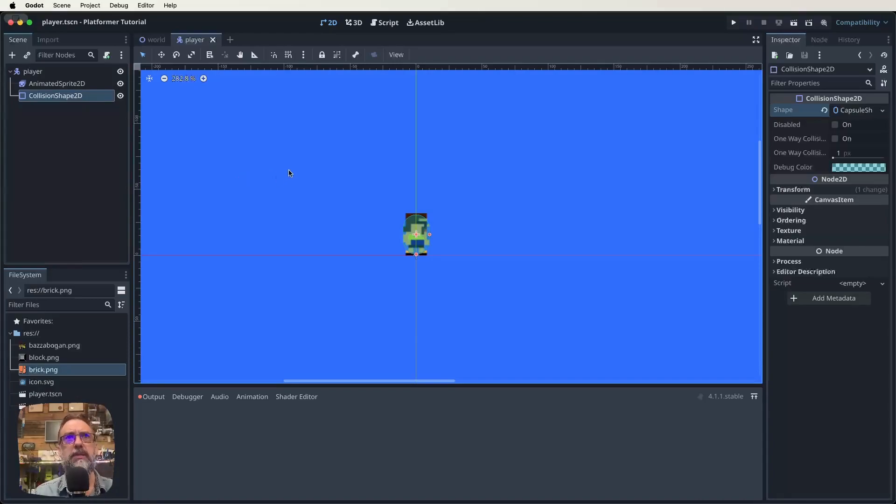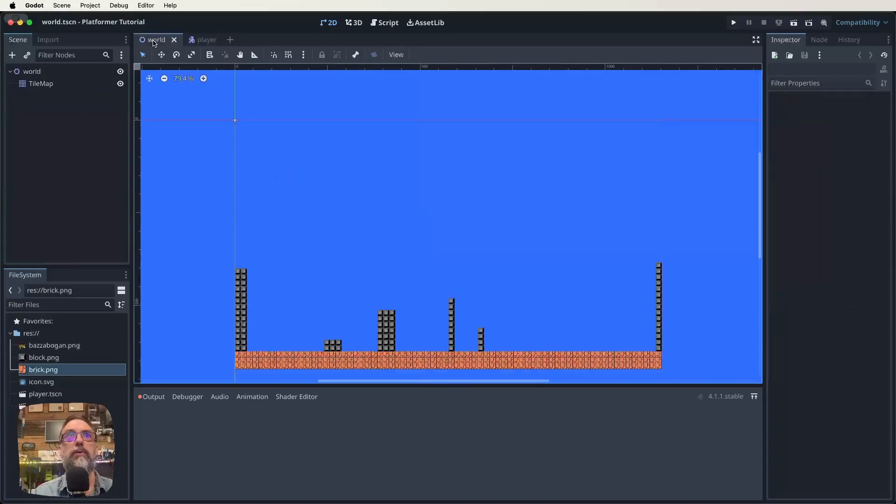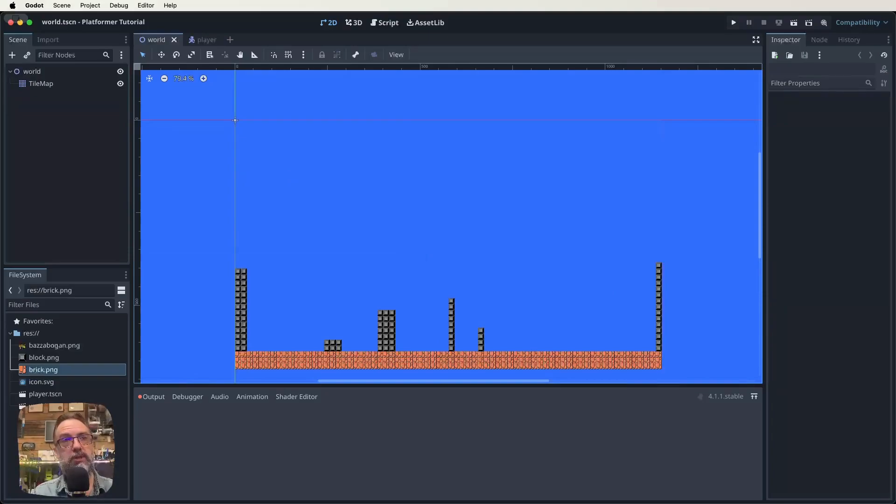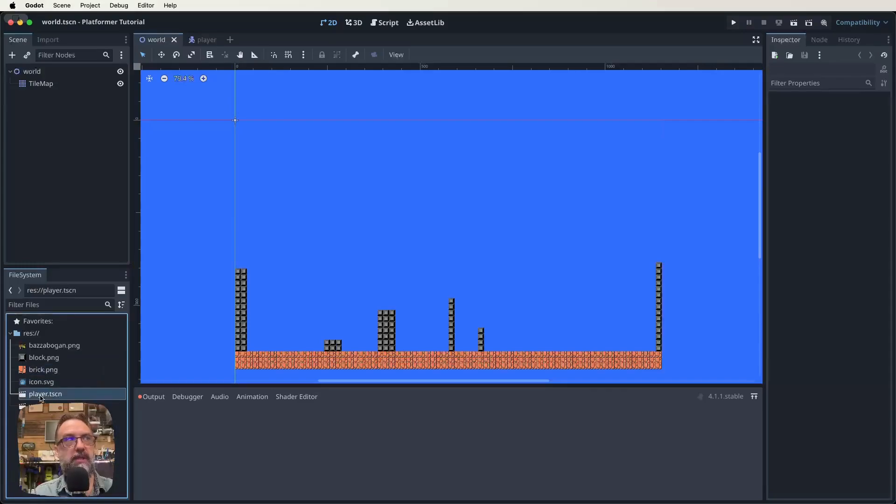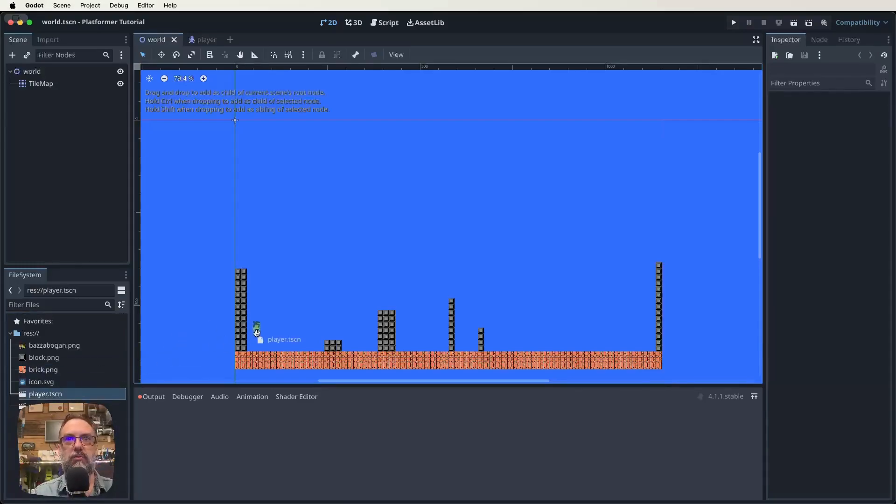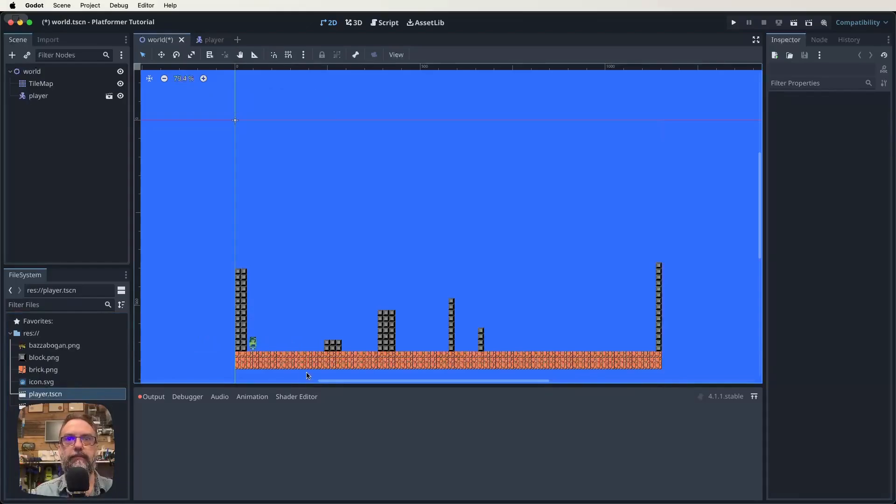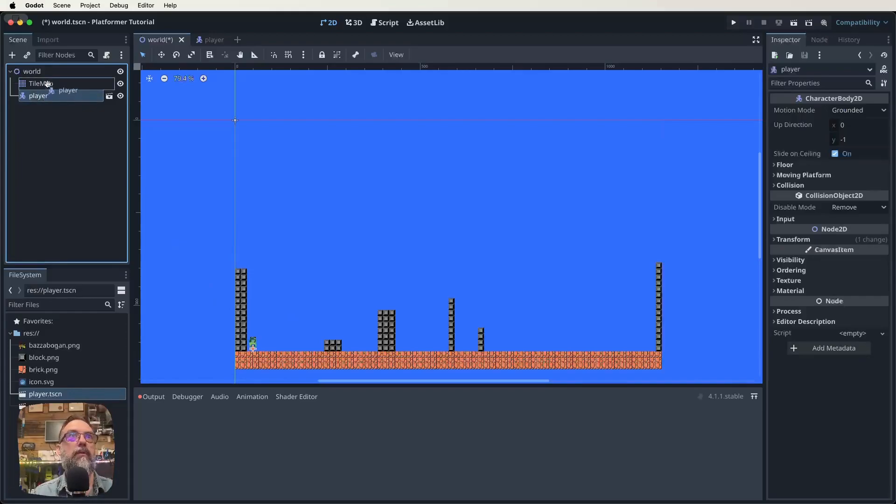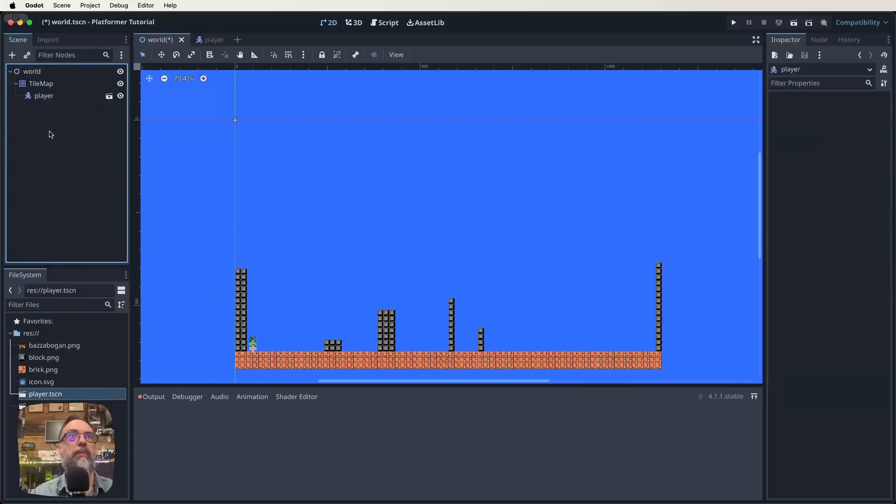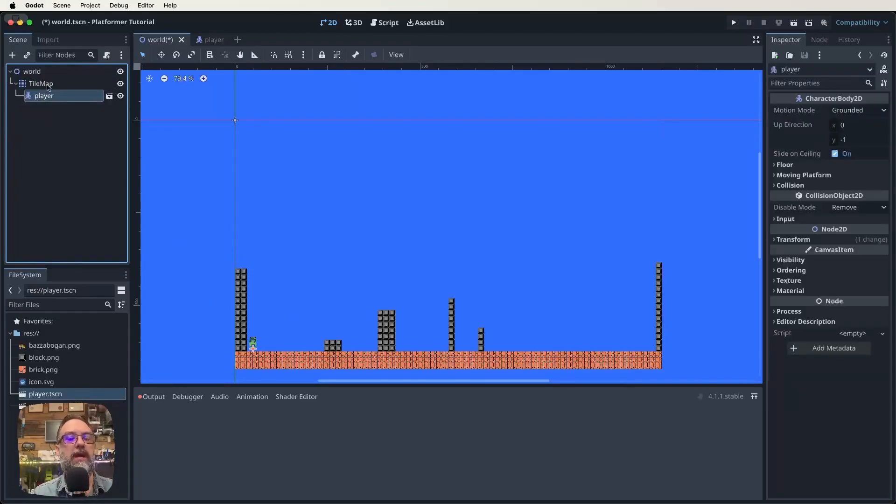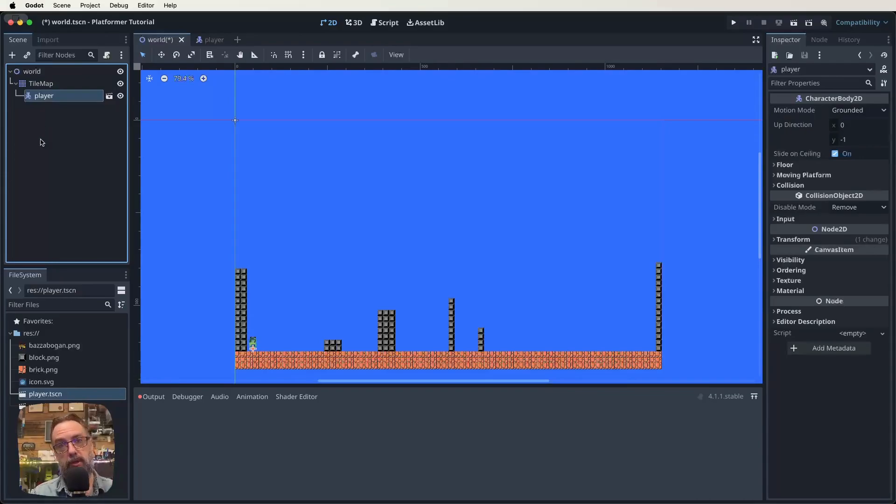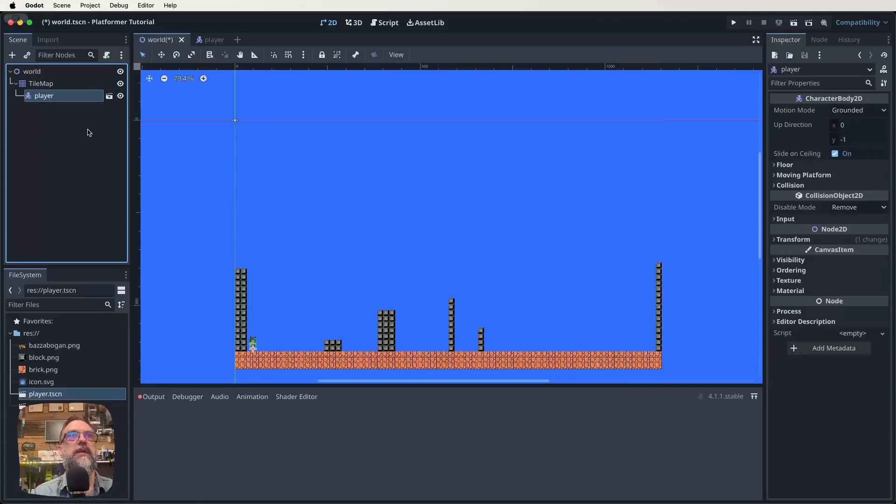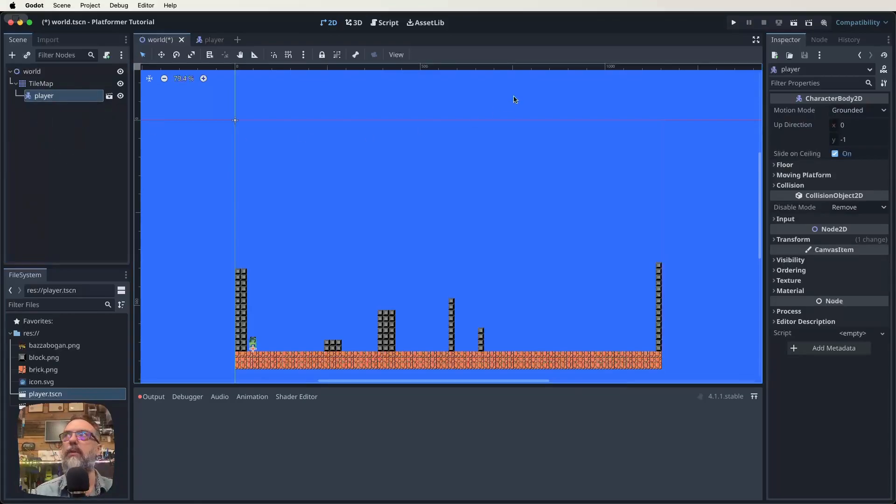We've now got our world scene and our player scene. If we now actually go back to our world scene and drag our player scene in, I'm going to find our player scene here in our file menu. Then I'm going to click it and just drag it over here and drop it into the map. That is how we make our player a child node. I'm going to make it a child of the tile map. Being a child node of the tile map helps with layer sorting and things like that. I'm going to leave our player there for the moment.